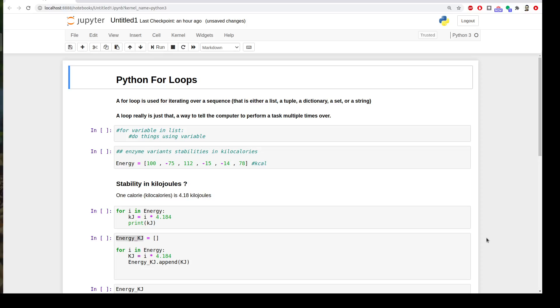Similar to other programming languages, for loops are used to tell the computer to perform a task multiple times. In other words, it's used to iterate over a sequence of variables and perform some commands you provide during your for loop. The structure of for loop in Python is just a statement for a variable in a list of variables. You ask Python to perform some stuff using this variable. To make it clear, let's have an example.